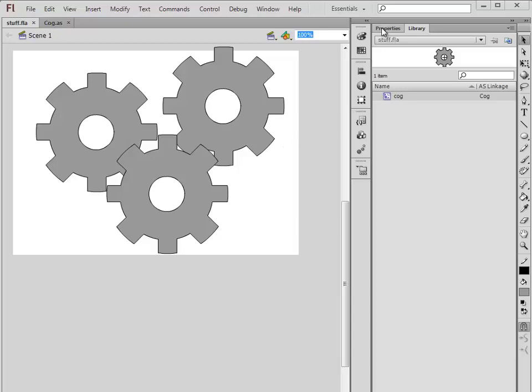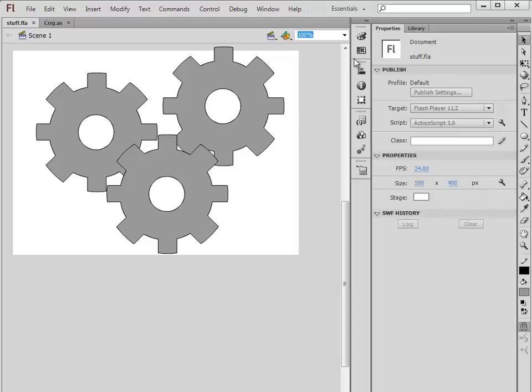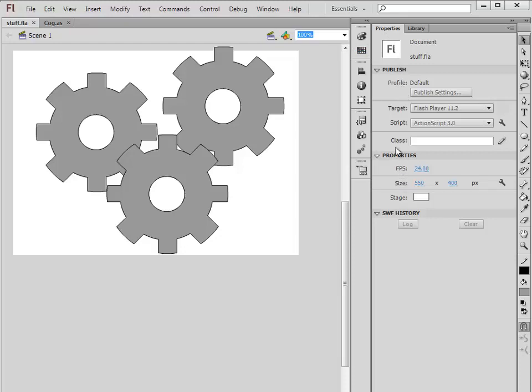Now there's another type of class that we can create. If you go to the properties panel, make sure you click on the stage so nothing is selected. On the properties panel, you can see the properties for the document and there's this one option here called Class.